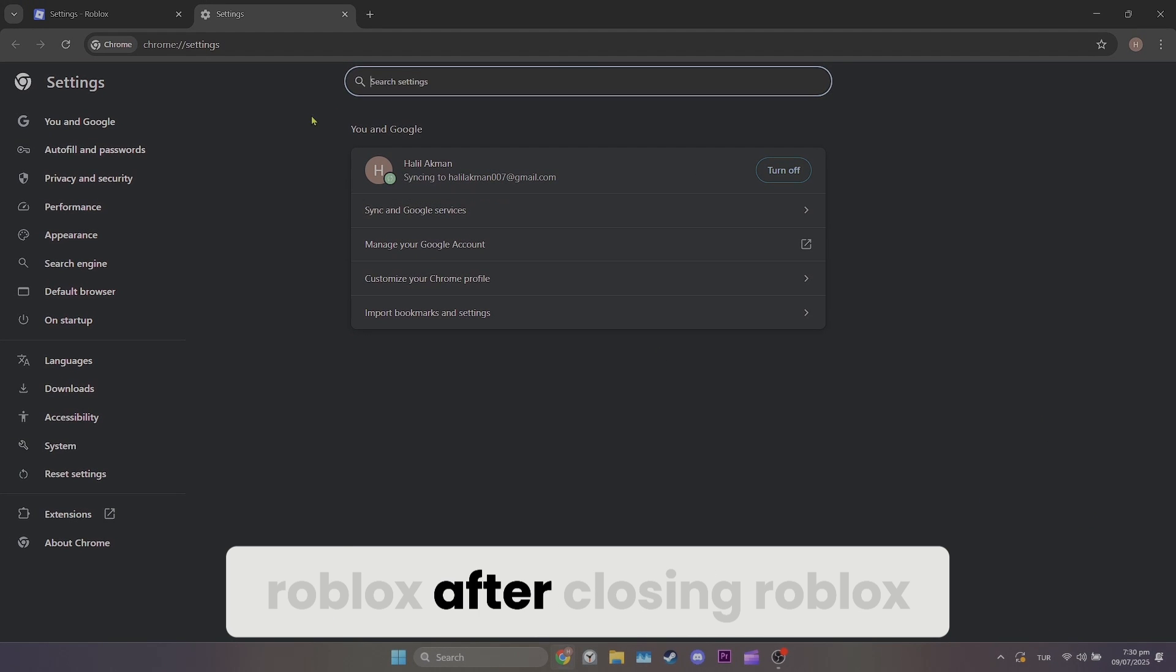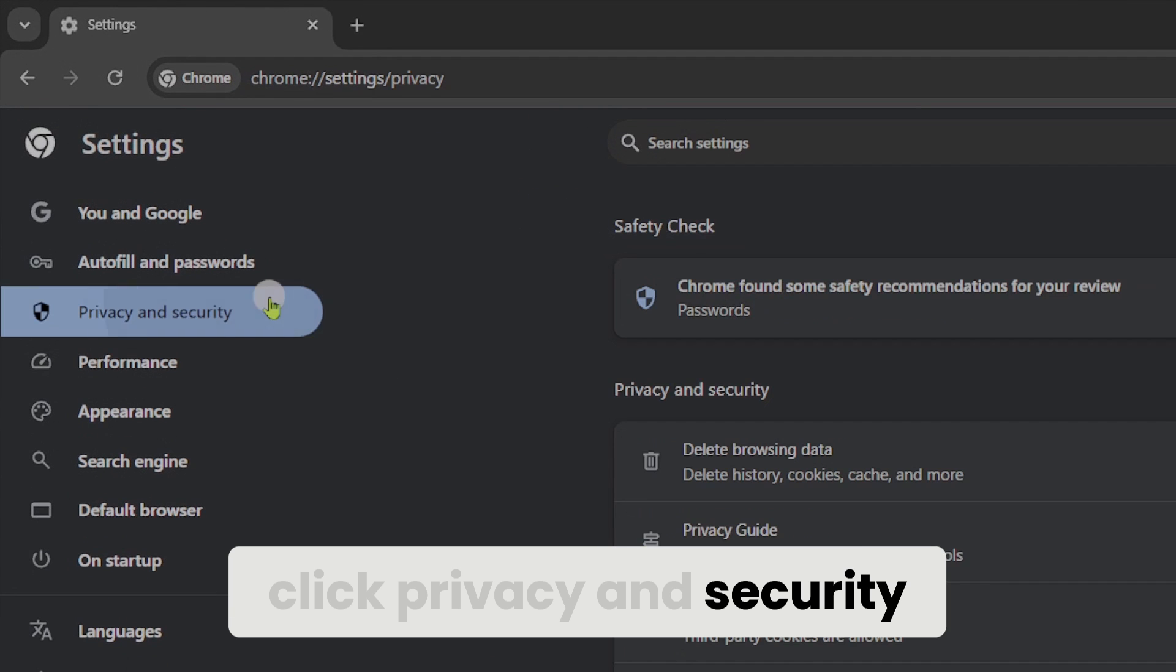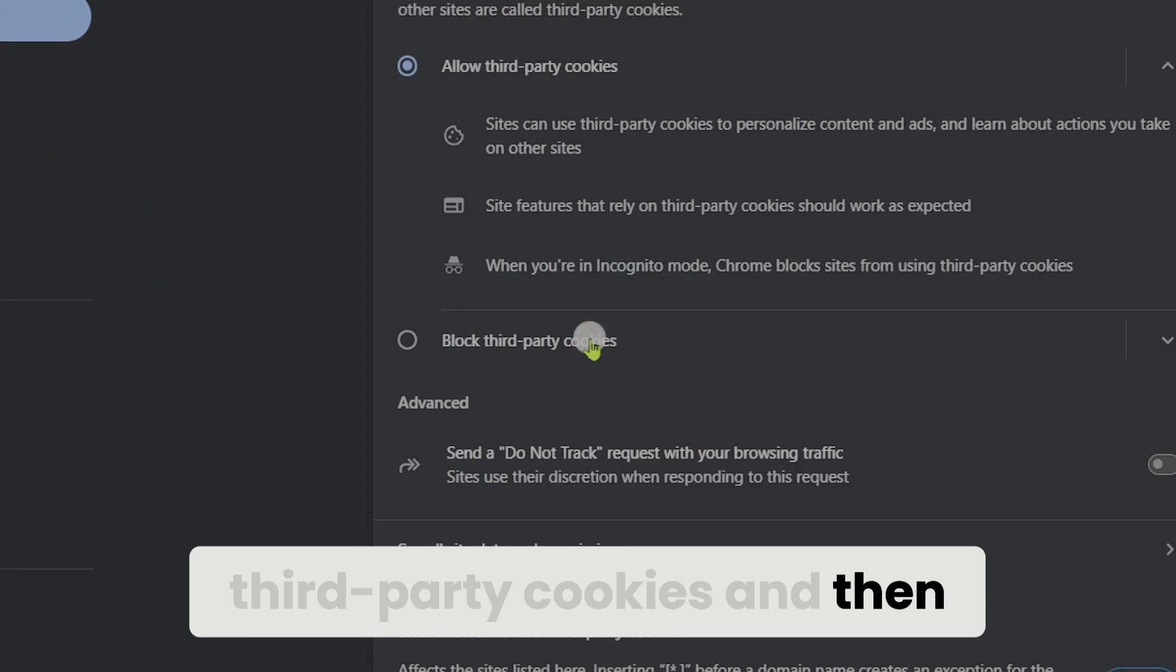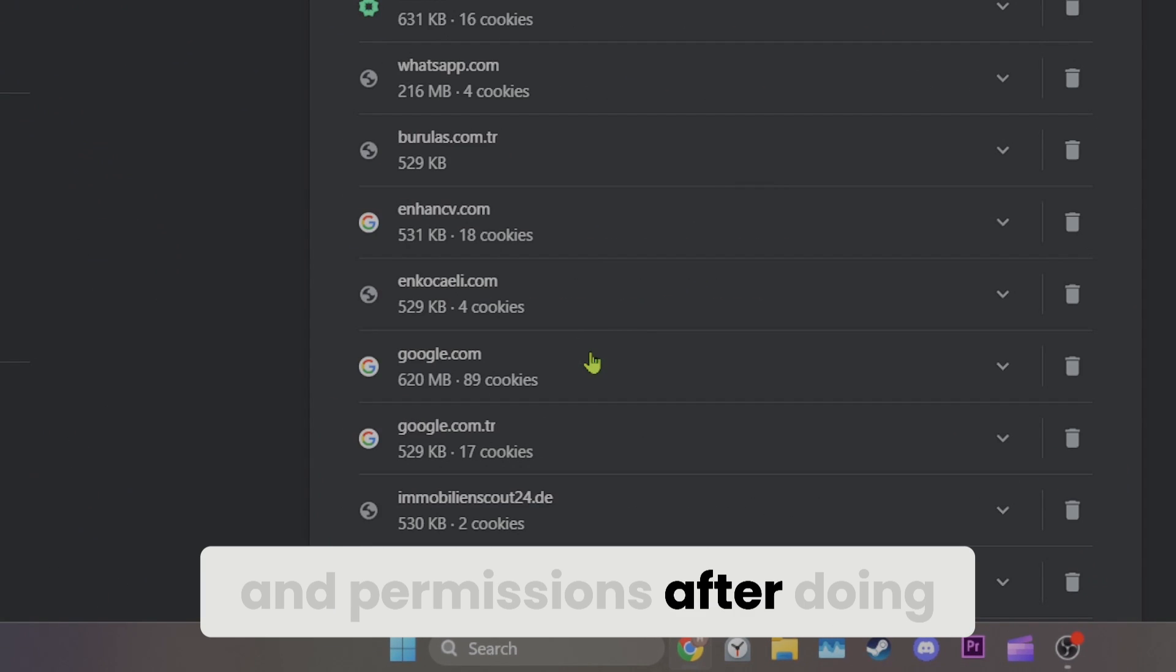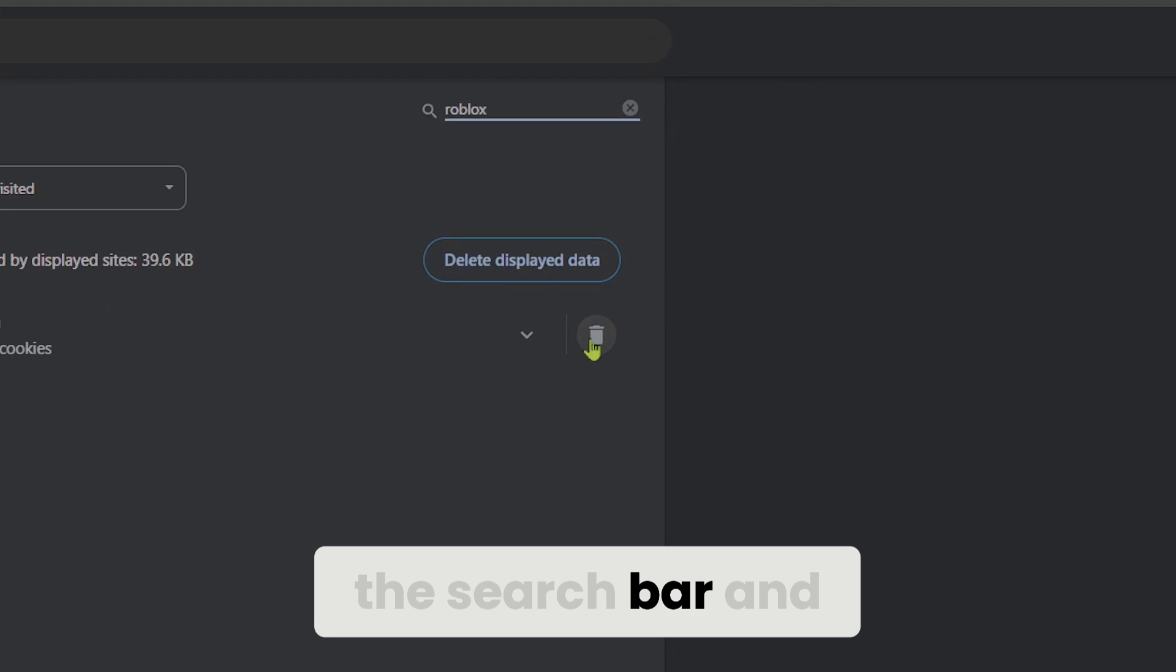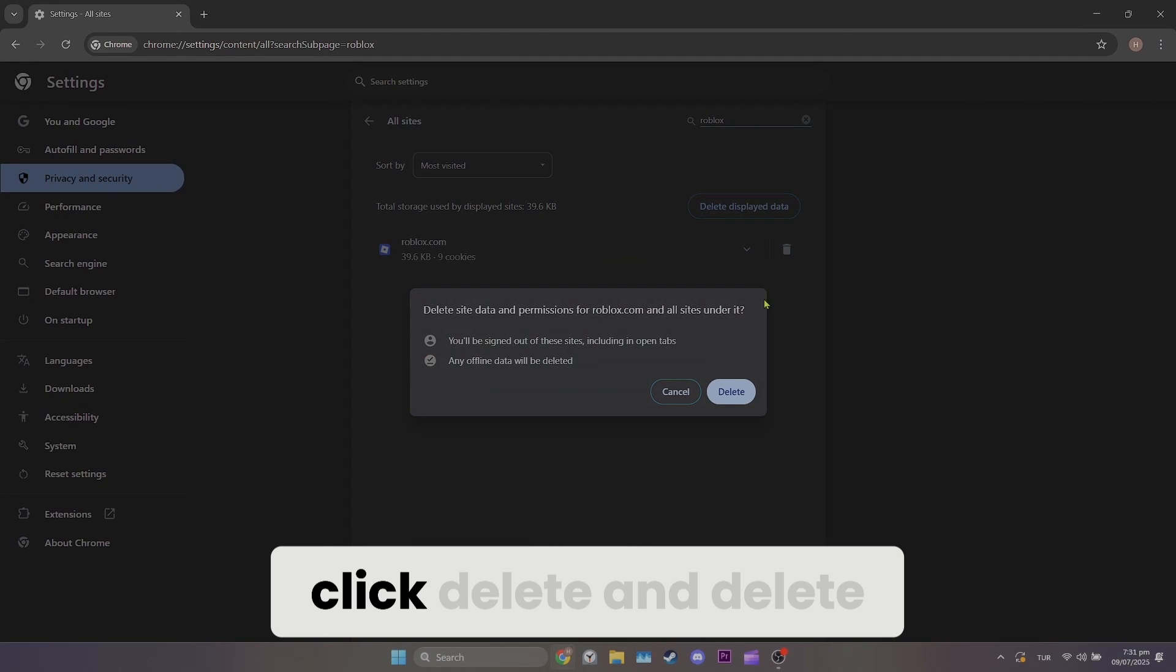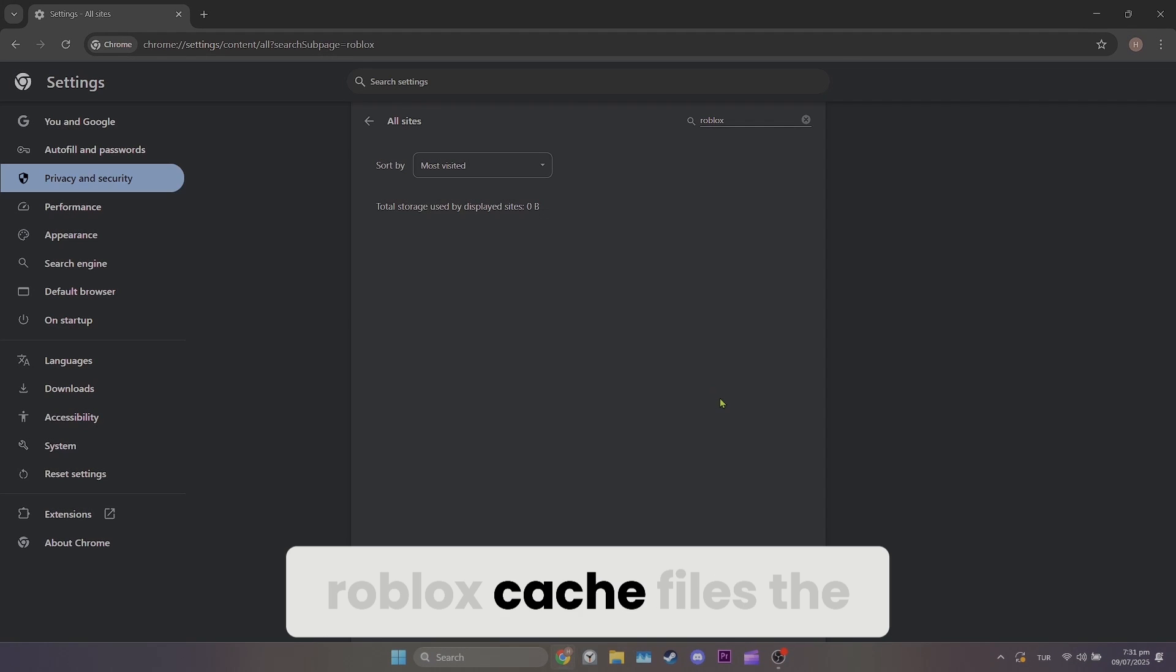After closing Roblox, click privacy and security, third-party cookies, and then see all site data and permissions. After doing this, type Roblox in the search bar and click the trash icon. Click delete to delete Roblox cache files.